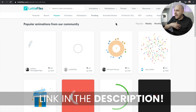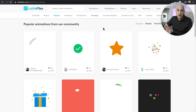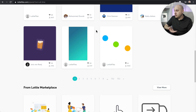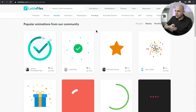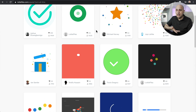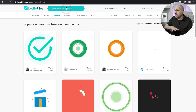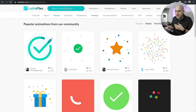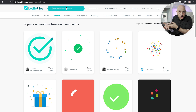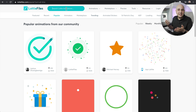Here is a website called LottieFiles.com — links to everything will be in the description below. You can see free animations that you can easily add to your website. There's also a marketplace where you can buy some, but there are so many free animations that I don't see myself ever needing to buy one. You can also do a search — I searched for 'celebrate' to get a celebratory feeling for my thank you page.